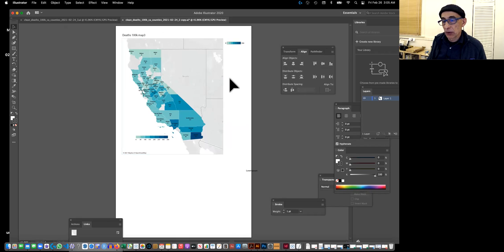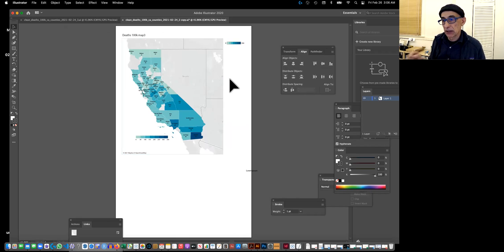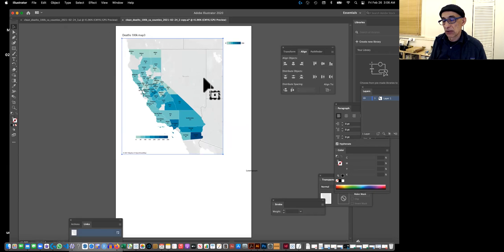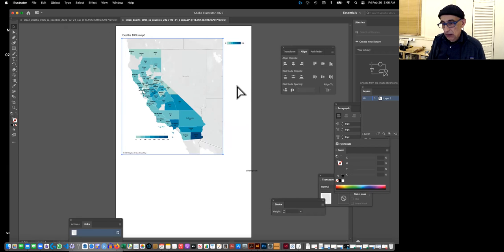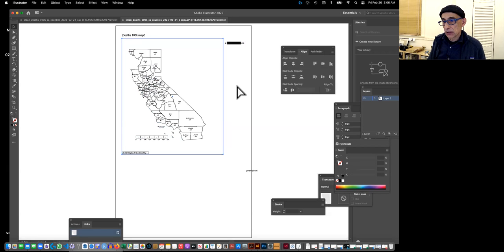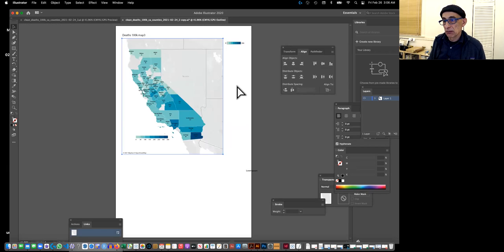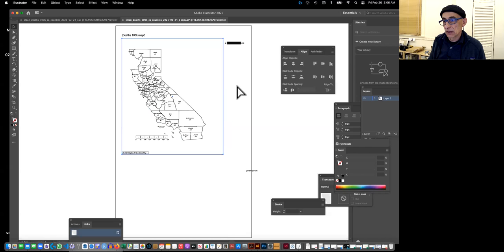But anyway, what I did was I created a clipping mask around that particular shape, because if I do an outline look, you see it's an image, right? Because it has no information.